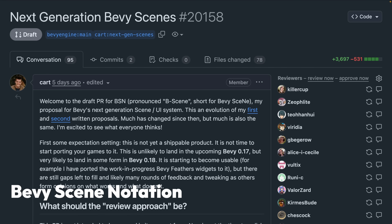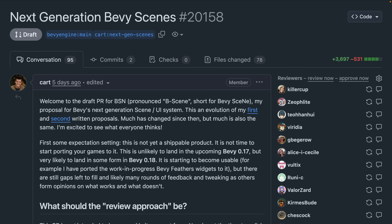Let's get into it with BSN, or Bevy Scene Notation, which saw some interesting developments this week with the introduction of a draft PR put up for discussion. It's important to note that this PR is not meant to be merged, but rather is a signifier of BSN — or 'be seen' as it's now officially referred to — moving into a public experimentation phase.